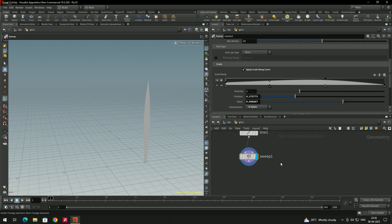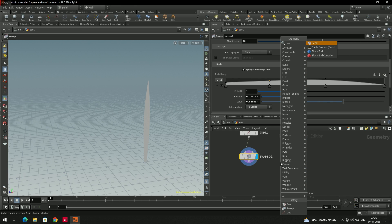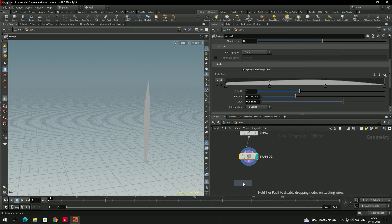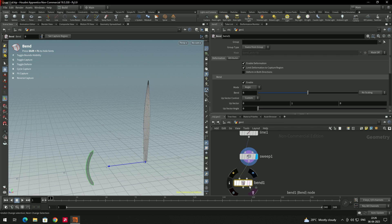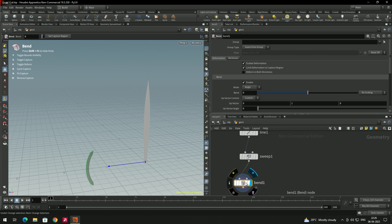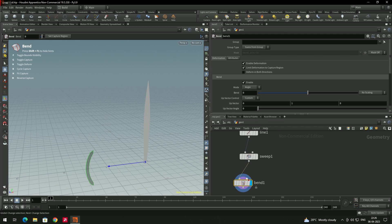Select the bend deformer, connect it, and set the display flag. Sometimes after creating a bend deformer you won't be able to see its manipulator — to fix that, select the node and press Enter so the manipulator becomes visible.